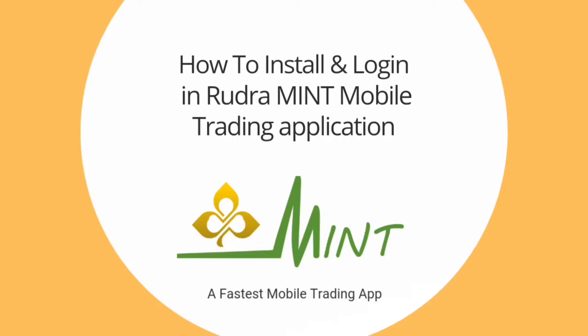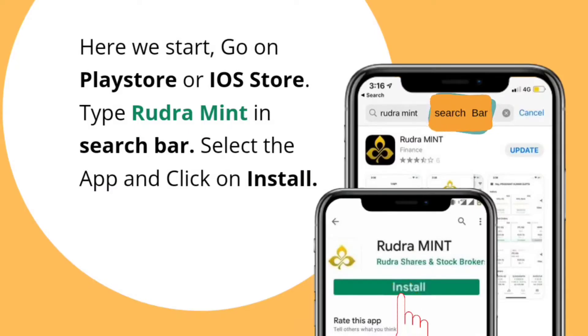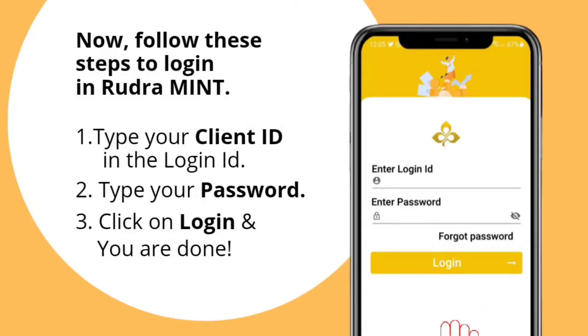How to install and login in Rudra Mint mobile trading application — a fastest mobile trading app. Go on Play Store or iOS Store, type Rudra Mint in the search bar, select the app and click on install. Click on open to onboard on the login page.